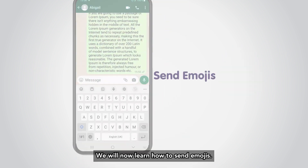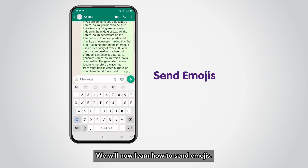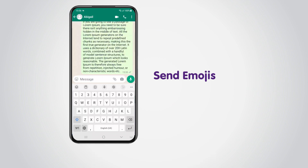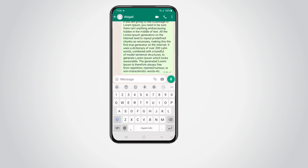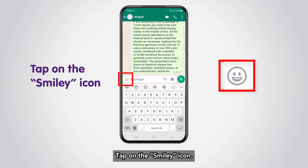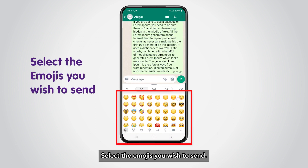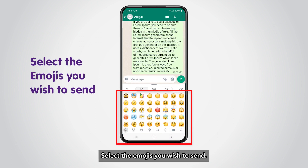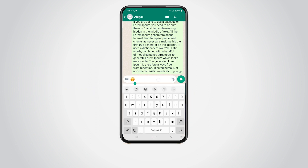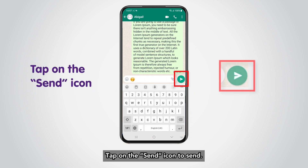We will now learn how to send emojis. Tap on the Smiley icon. Select the emojis you wish to send. Tap on the emoji you wish to use and tap on the Send icon to send.